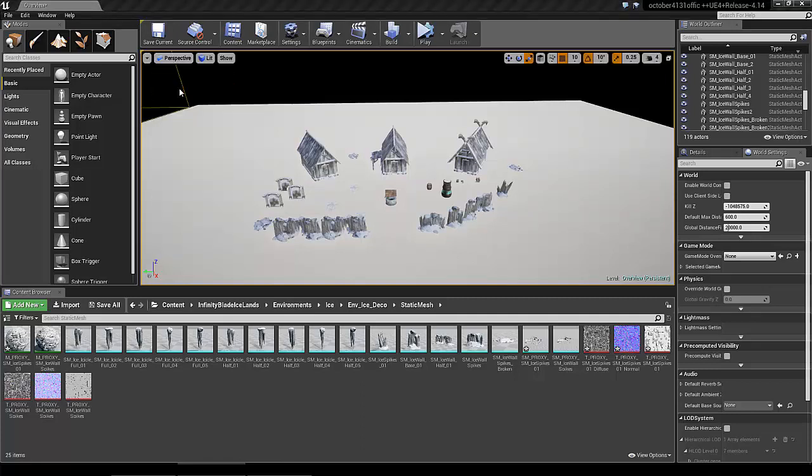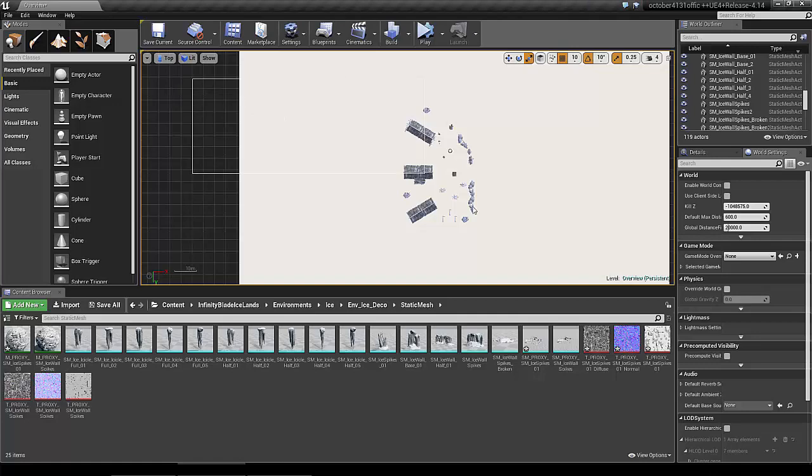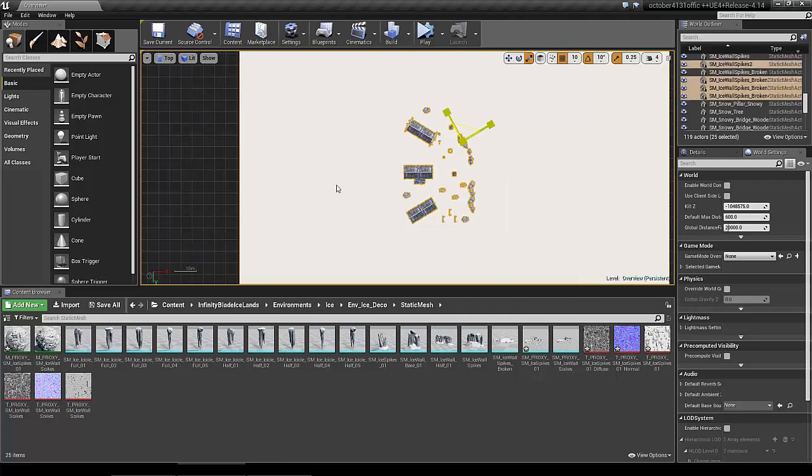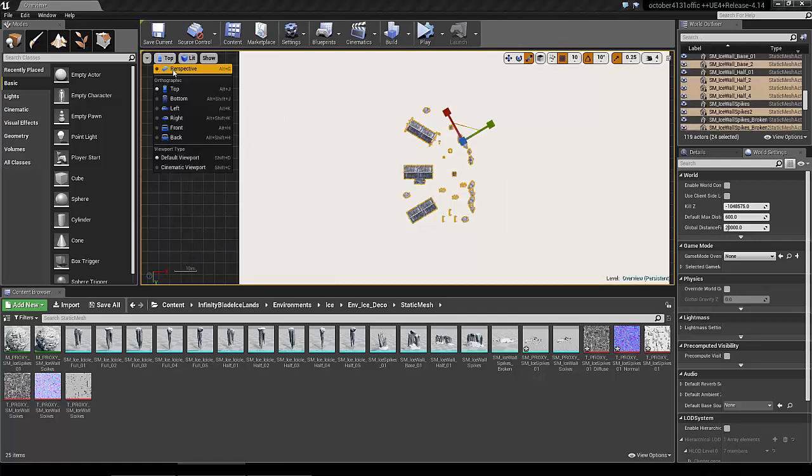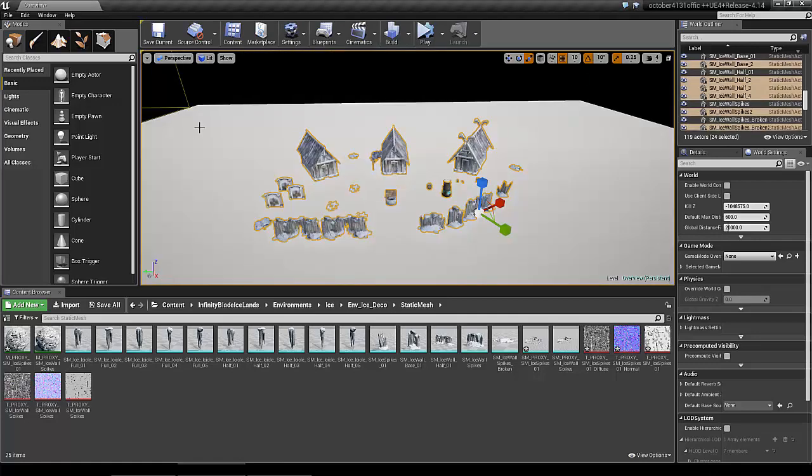The easiest way I think is to go to top view and just drag around them, then you can go back to perspective if you want.